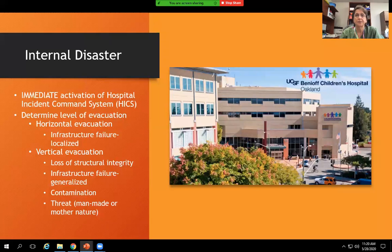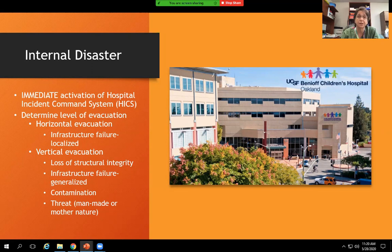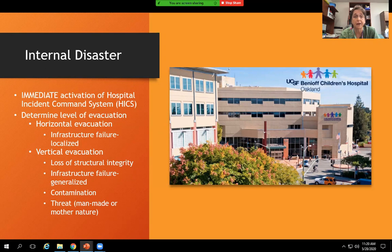For an internal disaster, HICS is put into place immediately. During the interim, the nursing supervisor acts as incident commander until the system is set up. We then determine the level of evacuation — horizontal or vertical. A horizontal evacuation, such as moving one unit due to a water leak or loss of oxygen, is the easiest type. A vertical evacuation takes tremendous resources, as the PICU is realizing with their impending move to the fourth floor. It may be due to loss of structural integrity, infrastructure failure, contamination, or a man-made or natural threat.